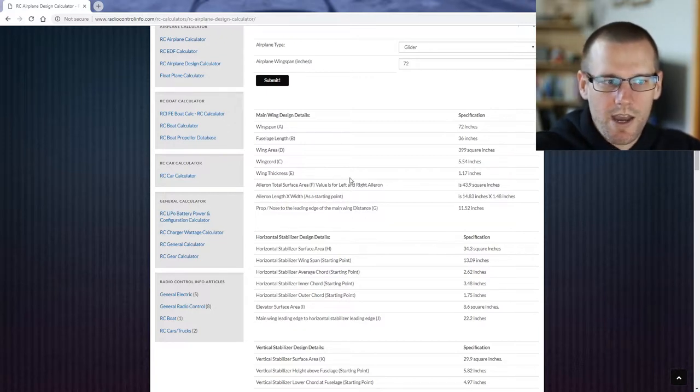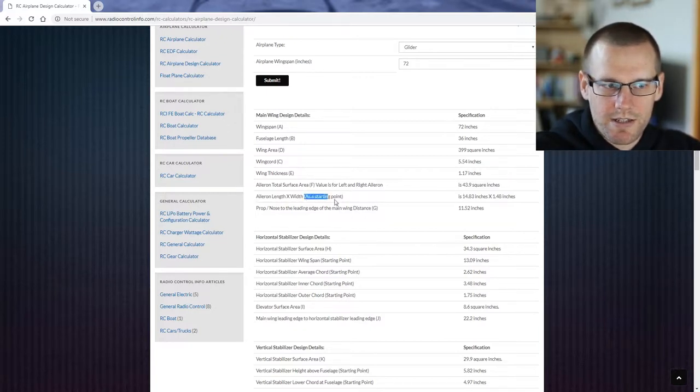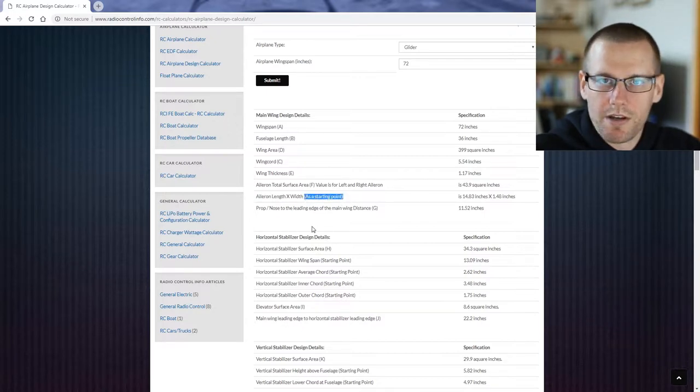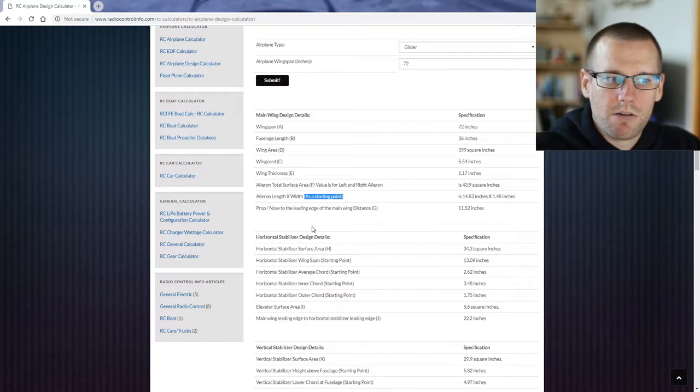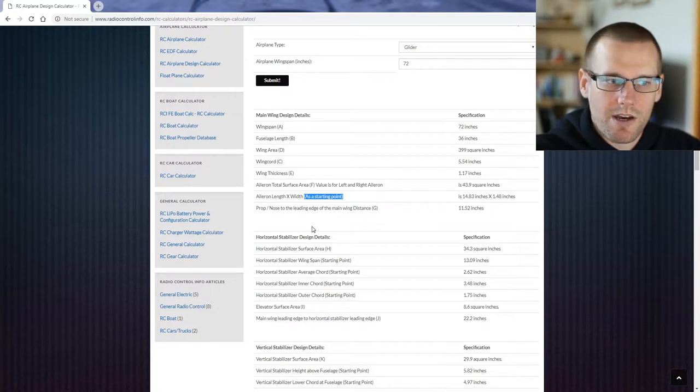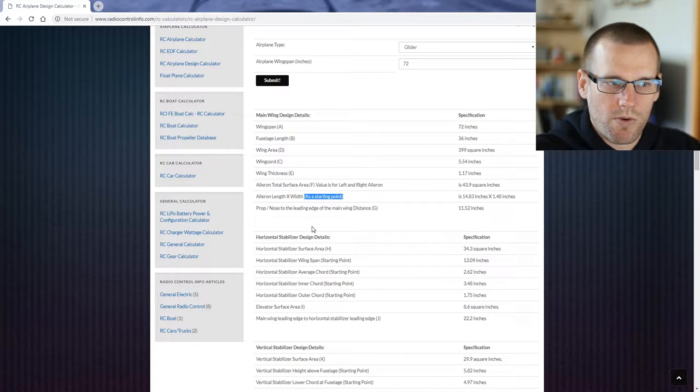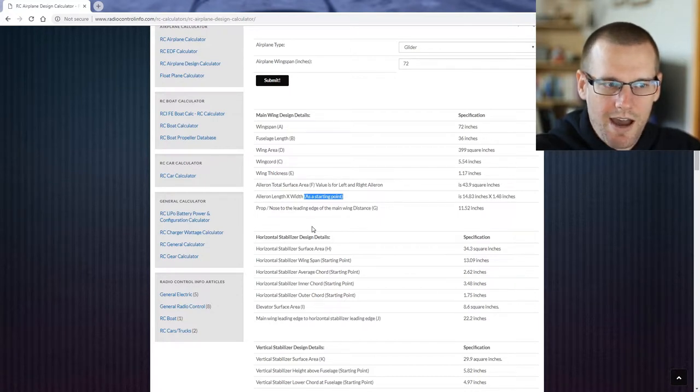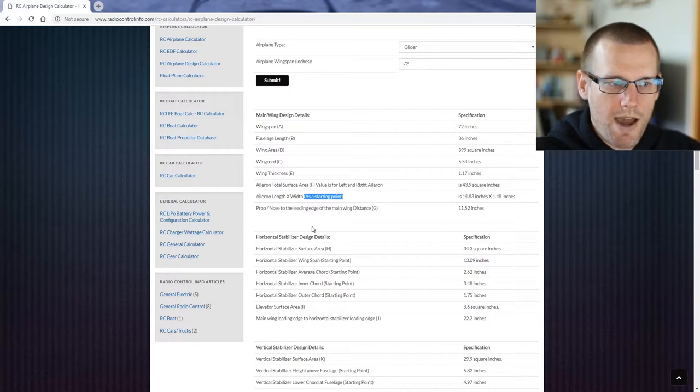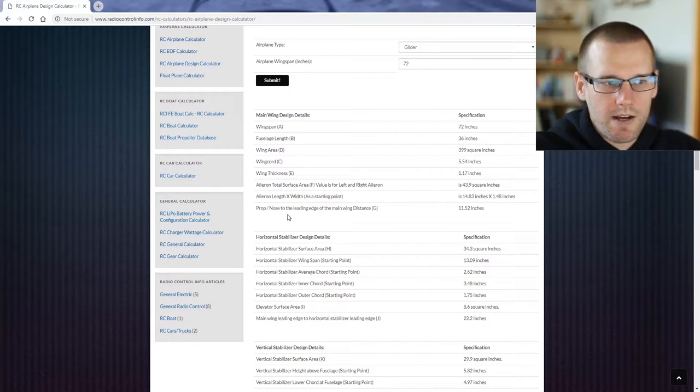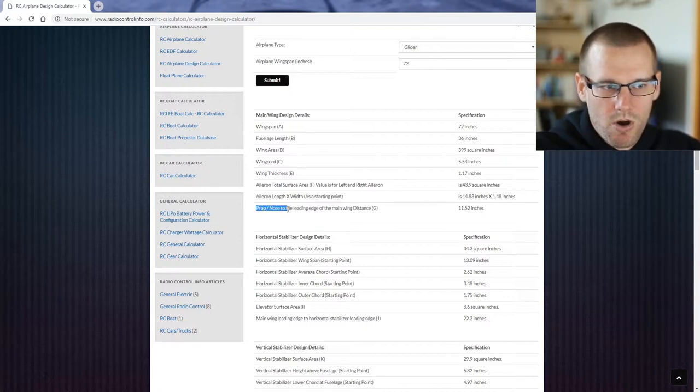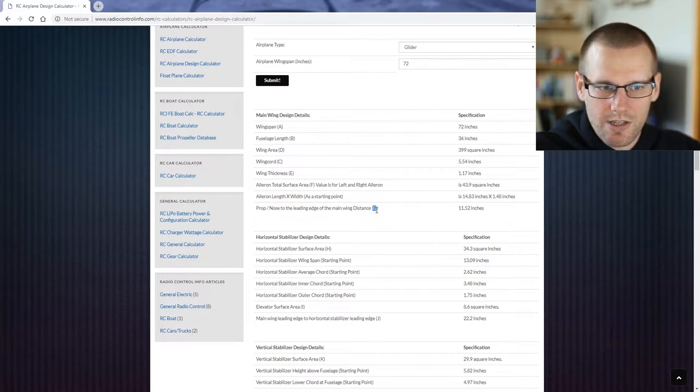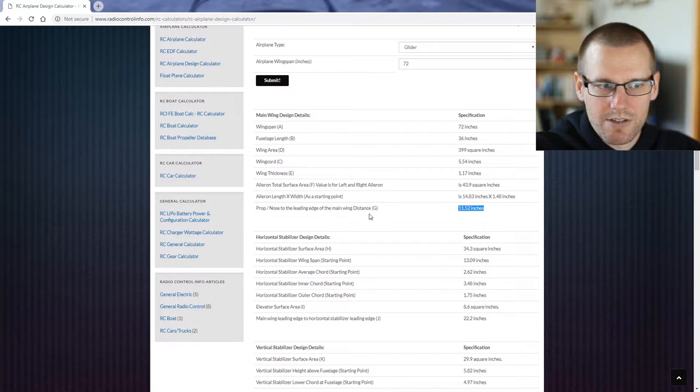Then we have this noted as a starting point: the aileron length and width. Every time that you see this as a starting point, that just really means it's throwing a bunch of numbers out there to help you out, whether you want to shape your wing or whether you want to actually have a set aileron length and width that you can already go by. The next dimension is a prop nose to the leading edge of the main wing distance, and this is also termed as G at 11 and a half inches.